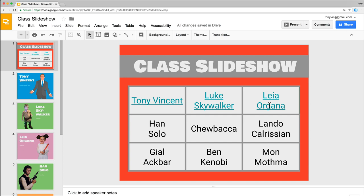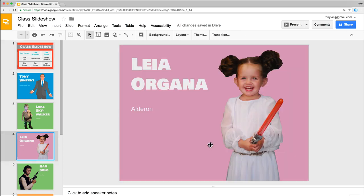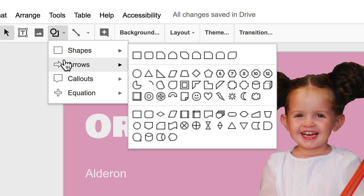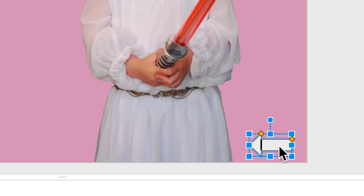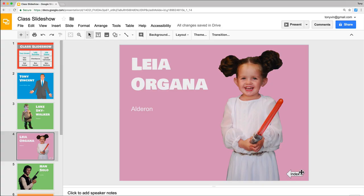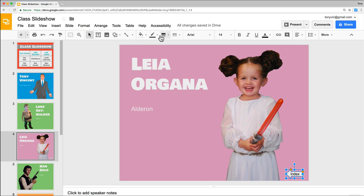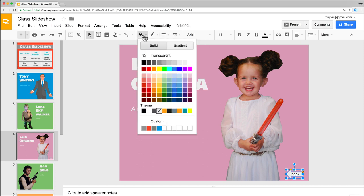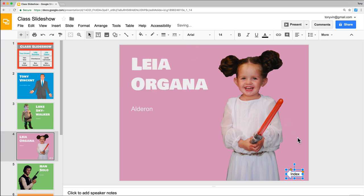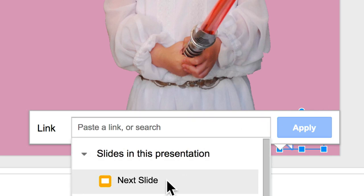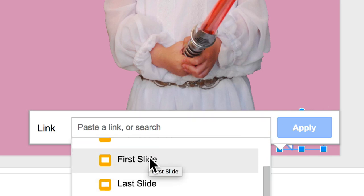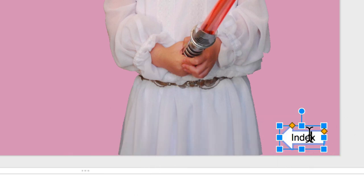The other piece that could be important is if you jump to Leia's slide, there's not really a good way to get back. You can add an arrow and label it 'back' or 'index' — however you want to label this button. You can give it fill colors to match your style, then with the object selected, do Command or Control K and link it to the very first slide, which is your index slide. Click Apply and now there's a back button.